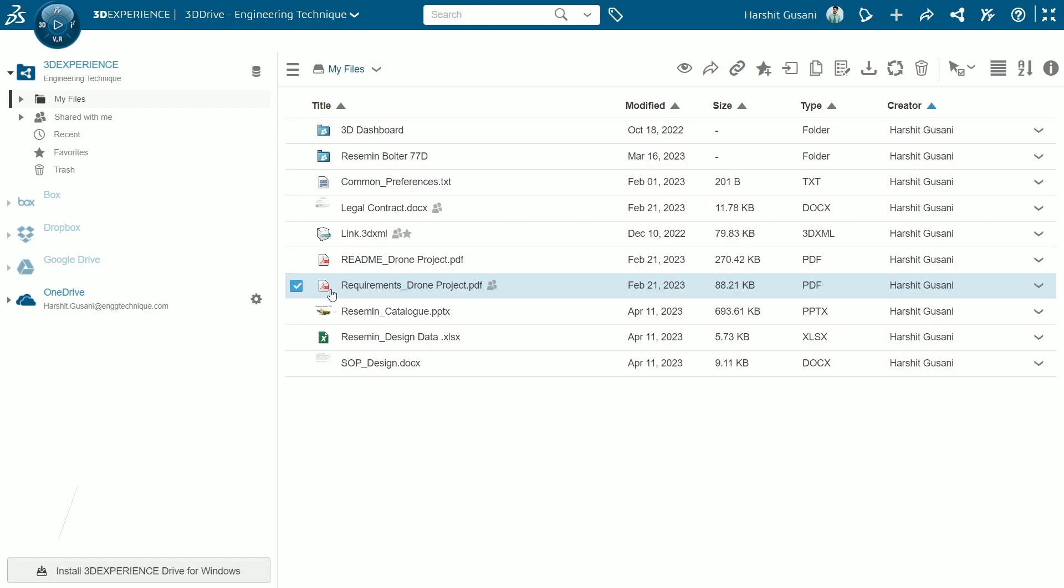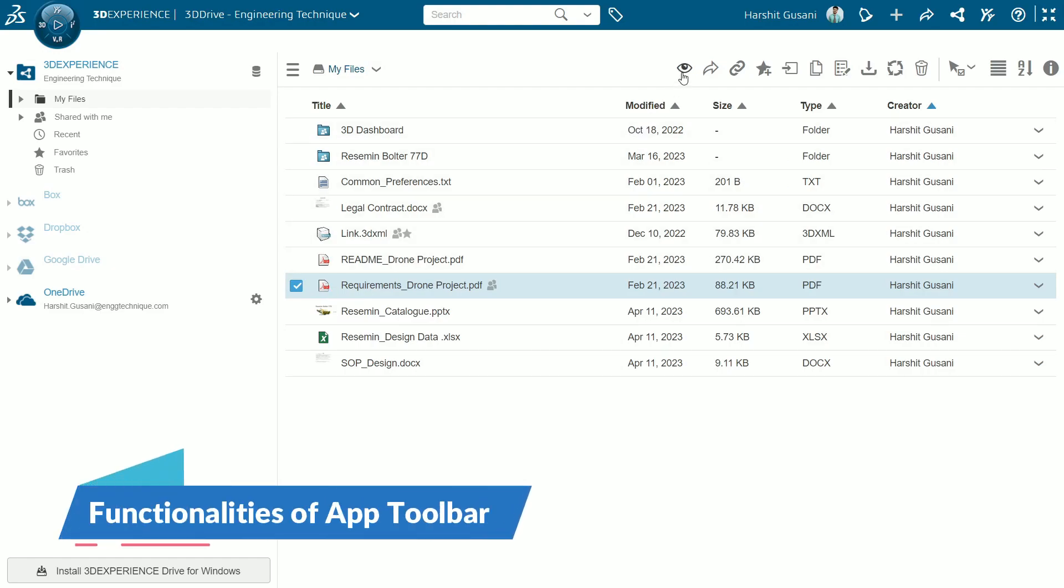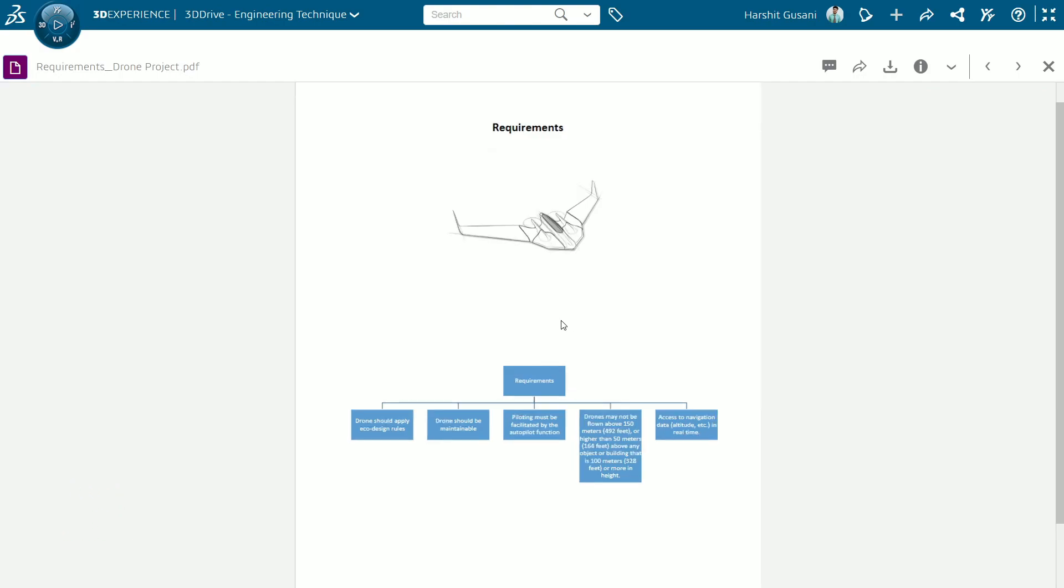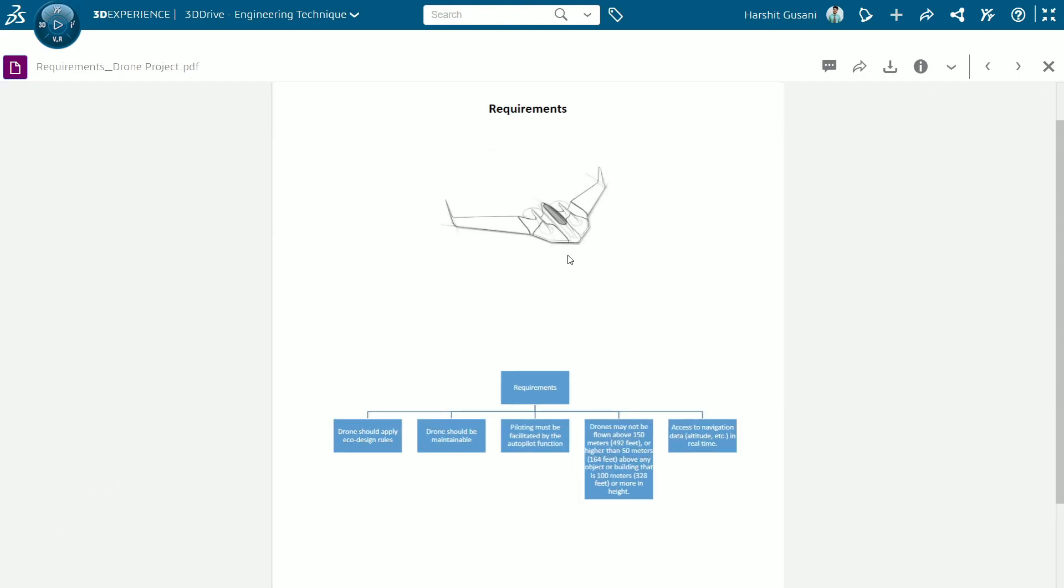So we can preview most of the files stored in a drive utilizing the capabilities of 3D Play application. After viewing you can add a comment and have access to share and download the file.